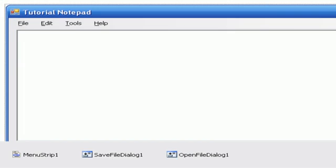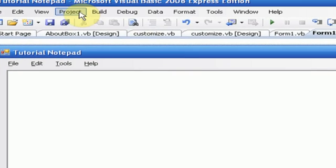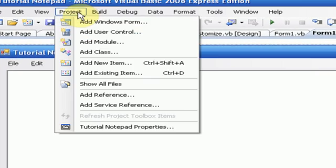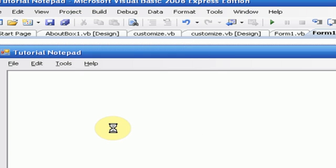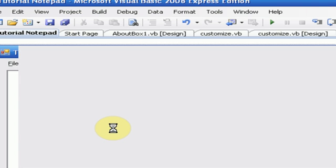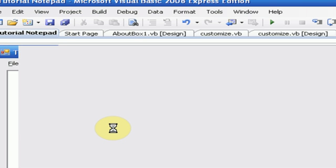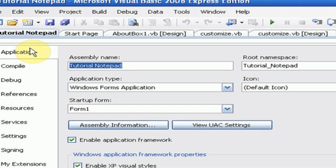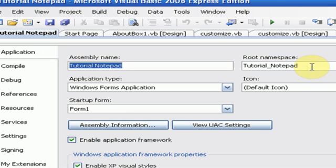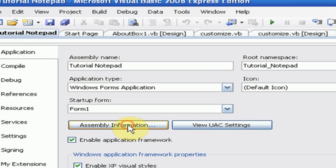Okay, so what you're going to want to do is go to the Project menu first, and then press Tutorial Notepad Properties. Once you do this, you're going to select, wait for it to load, you're going to see all this information you can change. I'm just going to leave that the same, and then you see Assembly Information.